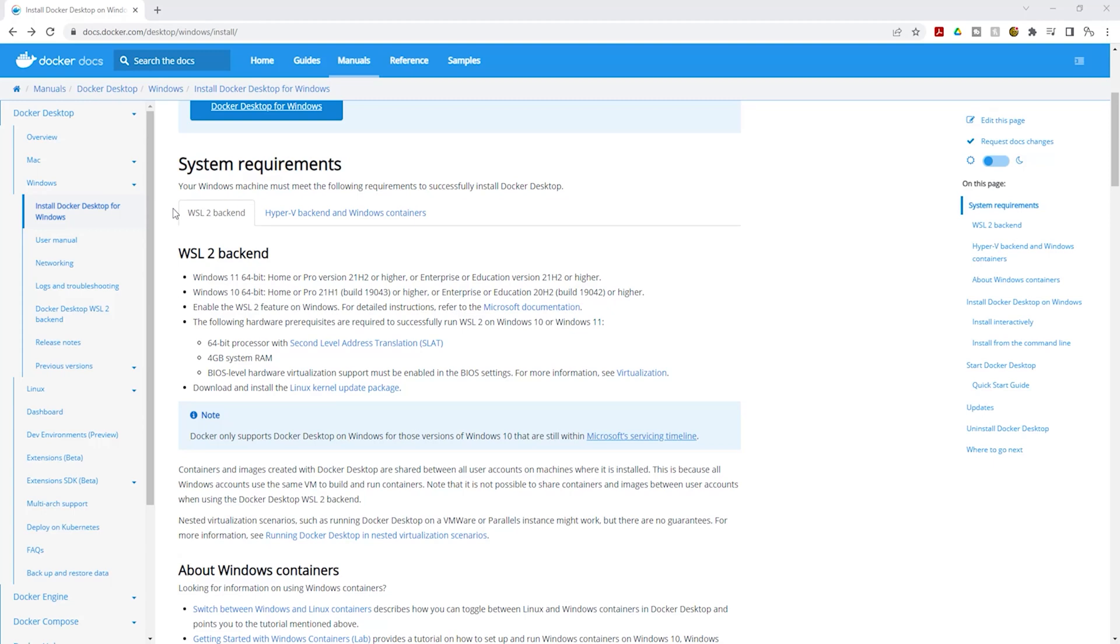Hello and welcome back to another lecture. Before you can install Docker on your Windows computer, you must make sure you have enabled virtualization on your computer.